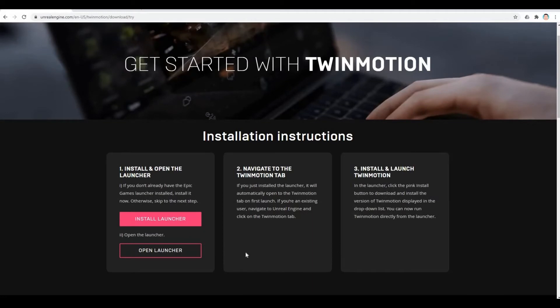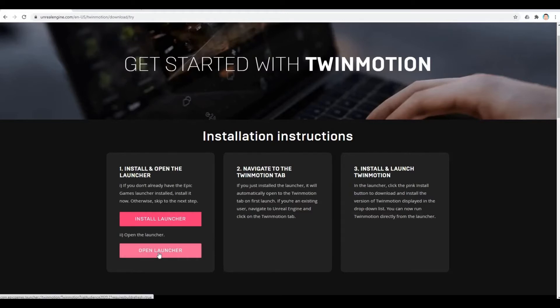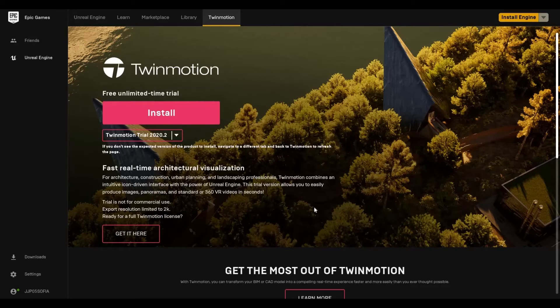Next thing that you need to do is install the launcher. So once you install the launcher, I'm just going to click open launcher as I have the launcher installed already. So once you finish installing the launcher, it will look like this. You just need to click install.